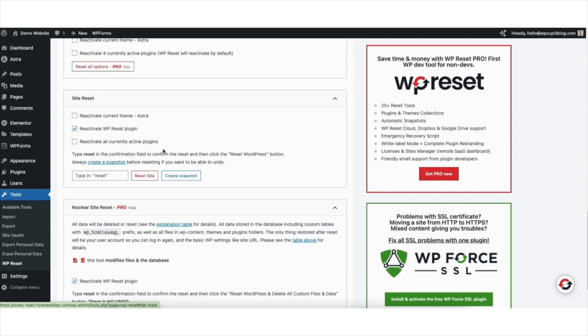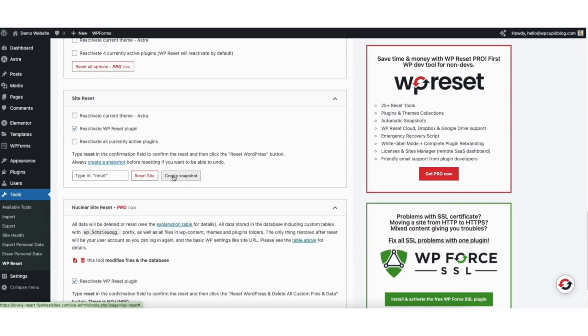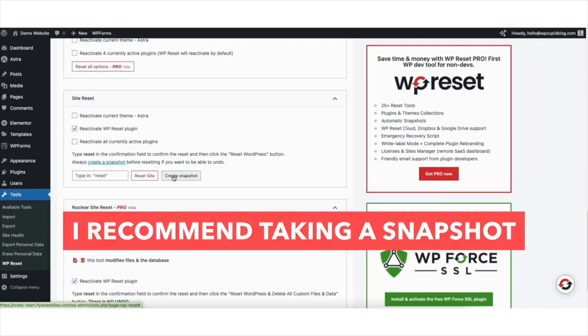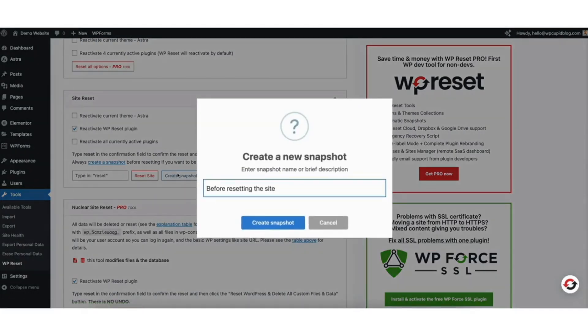You'll see the create snapshot button here. This will back up your site and take a snapshot of your WordPress website as it is now. If you think you might want to revert back to this version, for any reason, I recommend taking a snapshot so you don't completely lose your site when we reset. If you'd like to do this, click the create snapshot button.